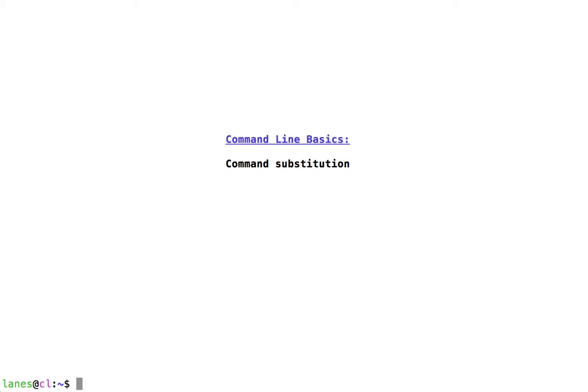Let's take a look at command line basics, command substitution. Command substitution allows us to use the output of a command as an argument of another command.